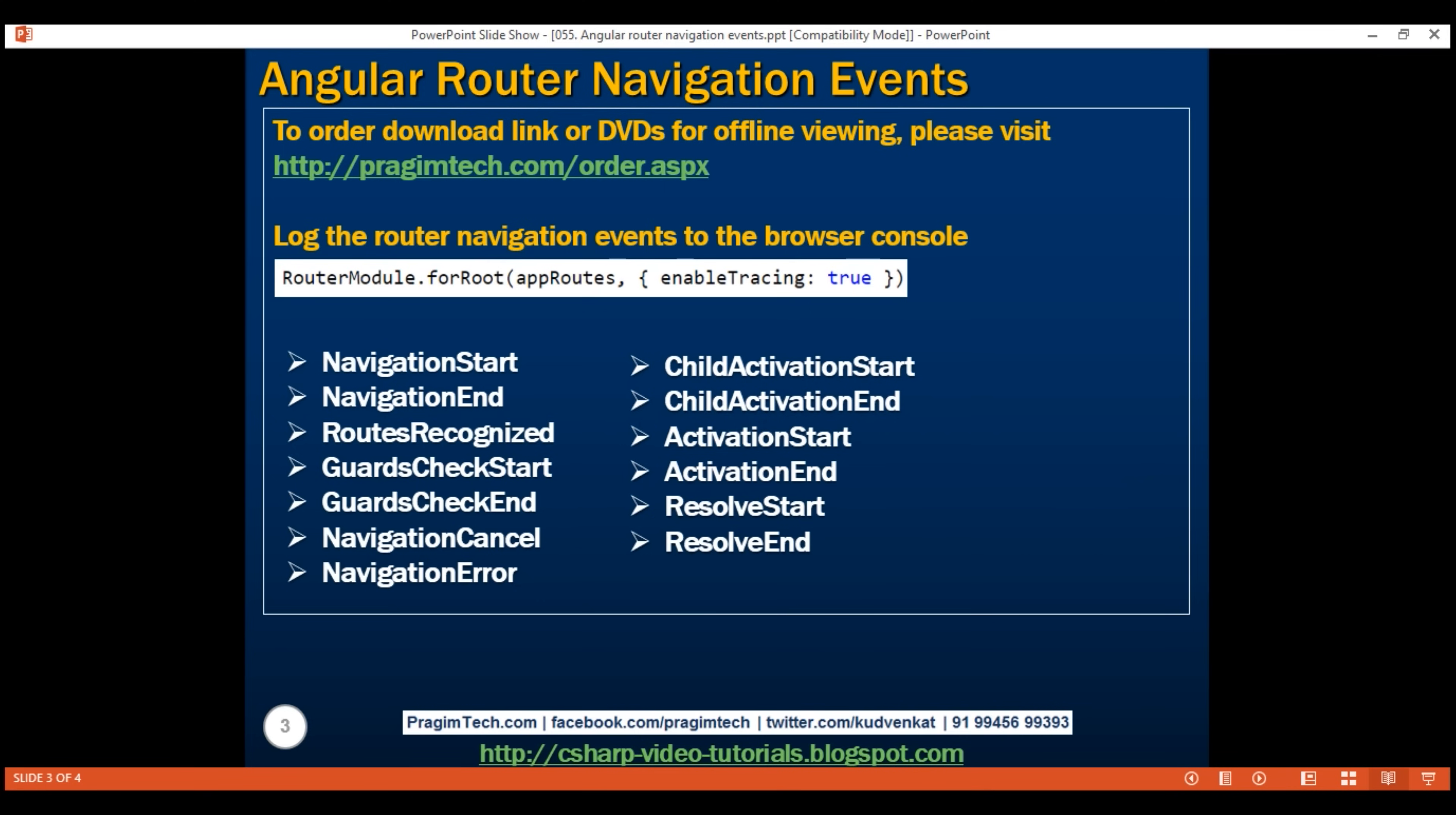At this point, you might be wondering, what are the use cases of these route navigation events? Well, there are many. For example, you may use these events to monitor routes. You can also use them to troubleshoot when your application routing does not work as expected.